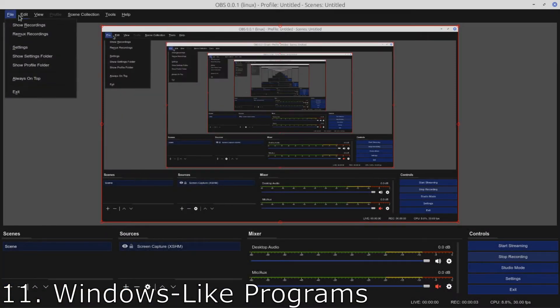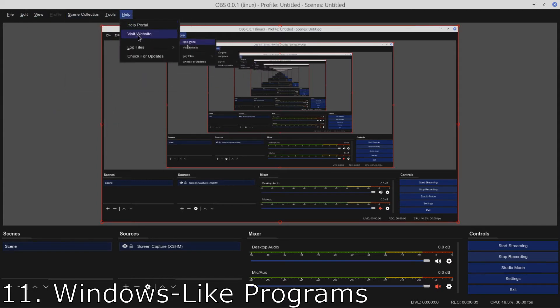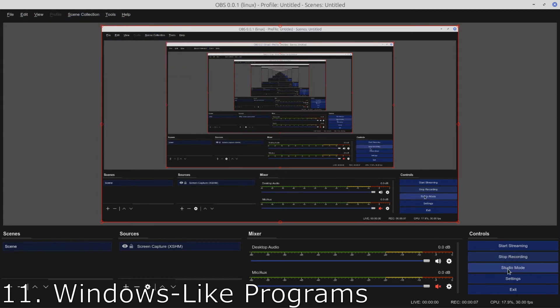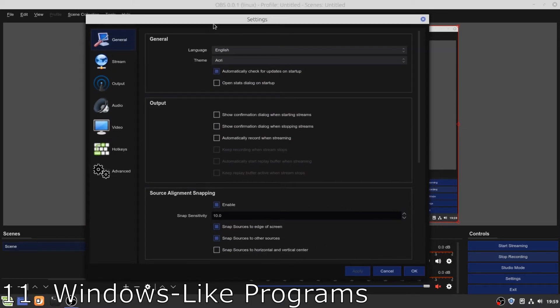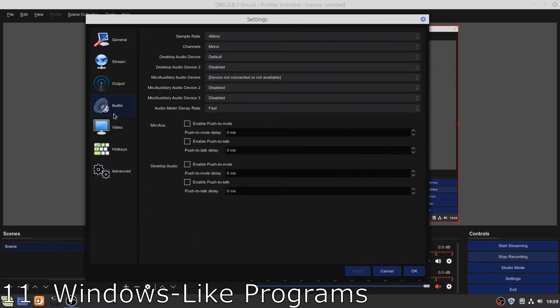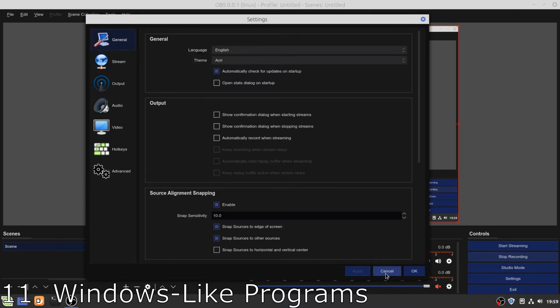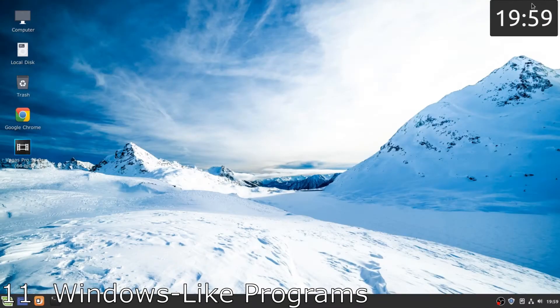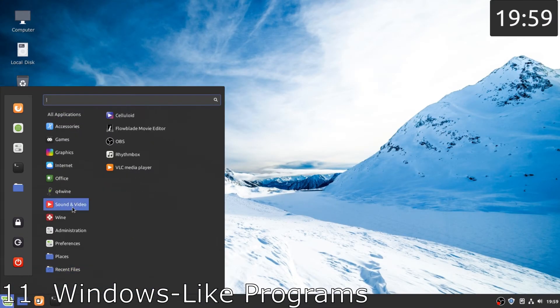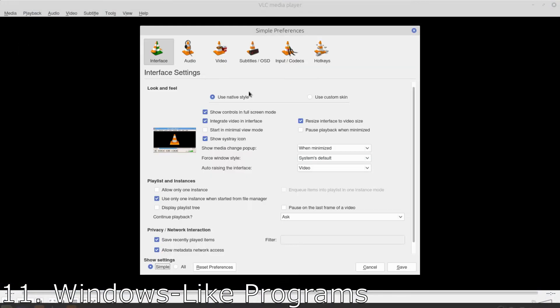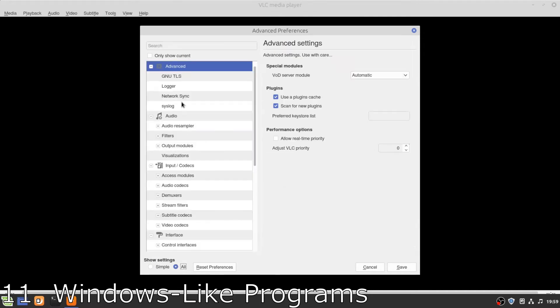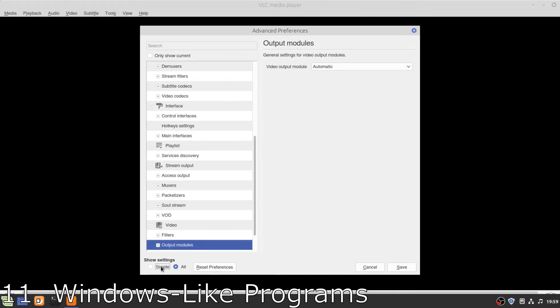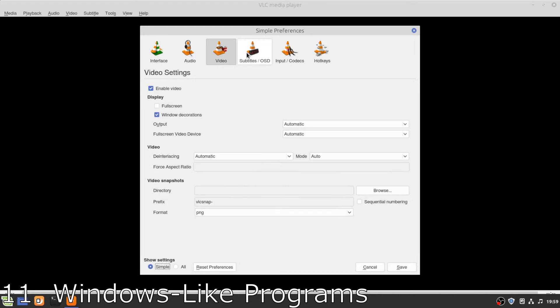Number 11, Windows-like programs. First, I thought while shifting to Linux that it might be complicated, but many of the programs which I used to use on Windows are exactly the same on Linux except some minor design changes, but who cares about that. I'm talking about OBS Studio, VLC Media Player, and a few more, and that's another plus point for Linux.